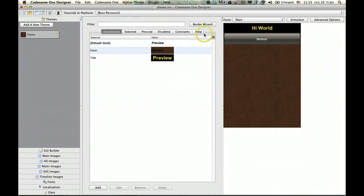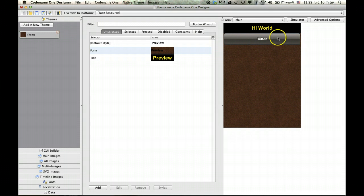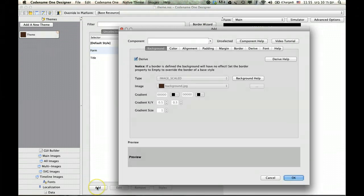So the 9-piece border that you can see right here is really just an image that is cut into pieces.